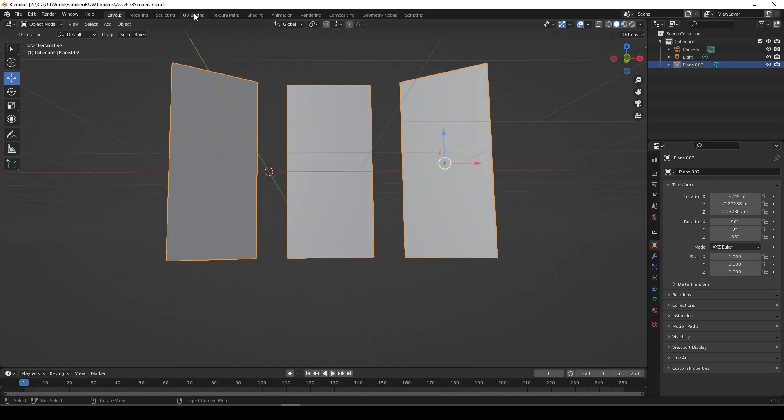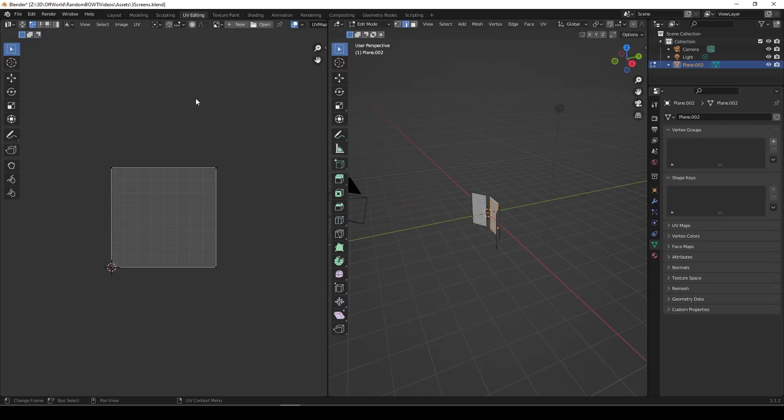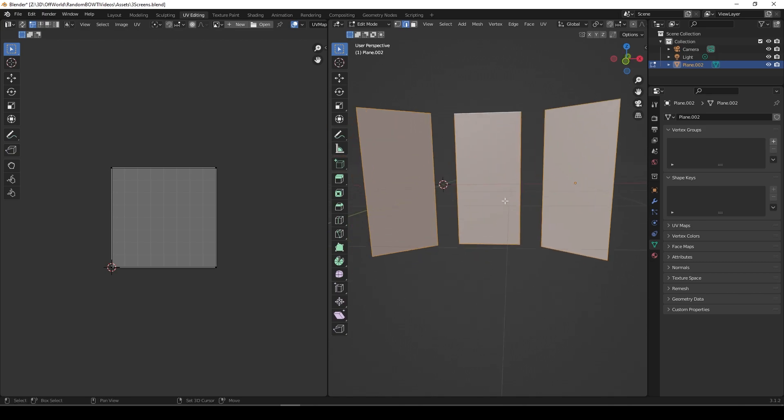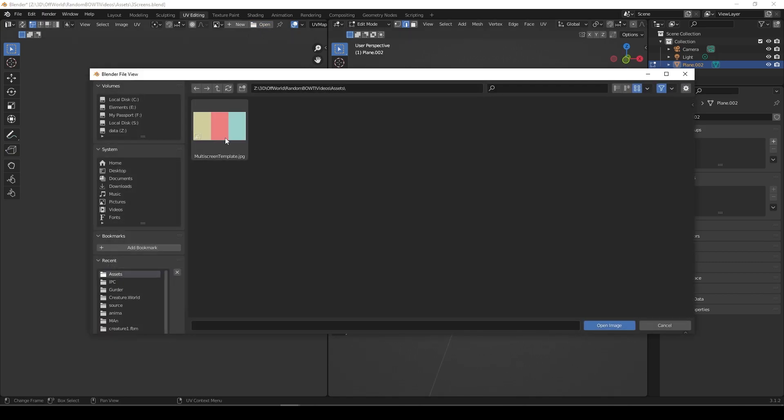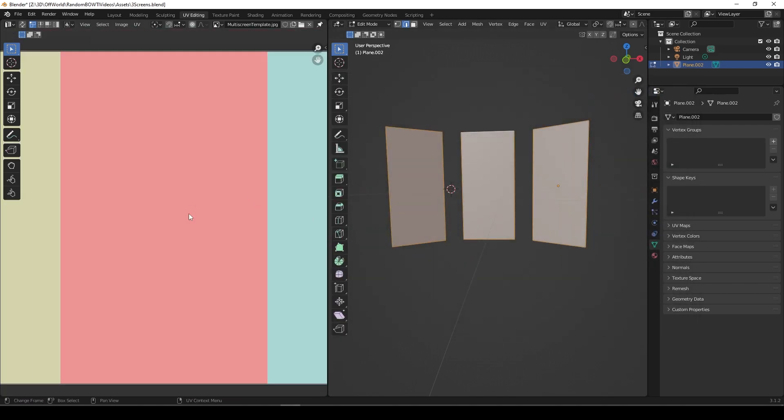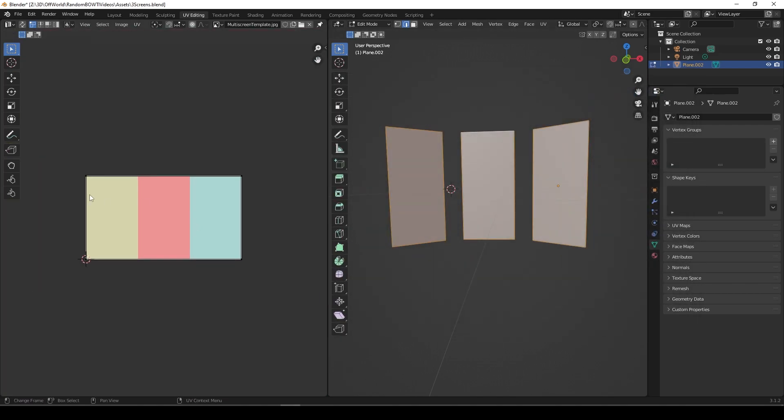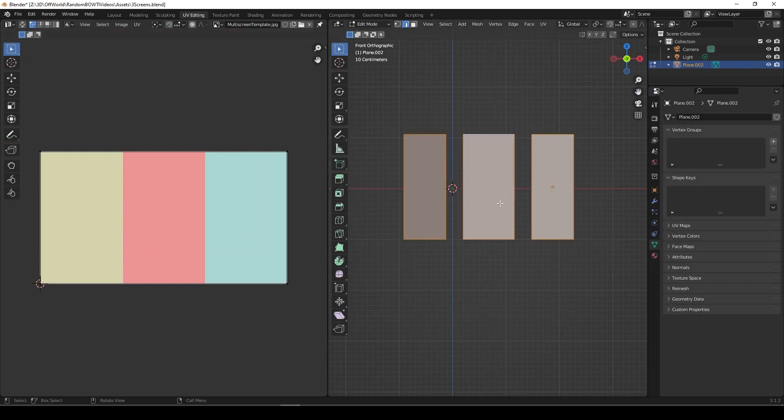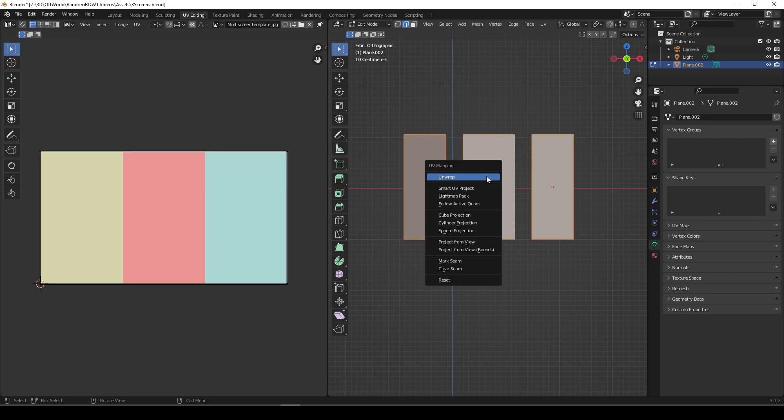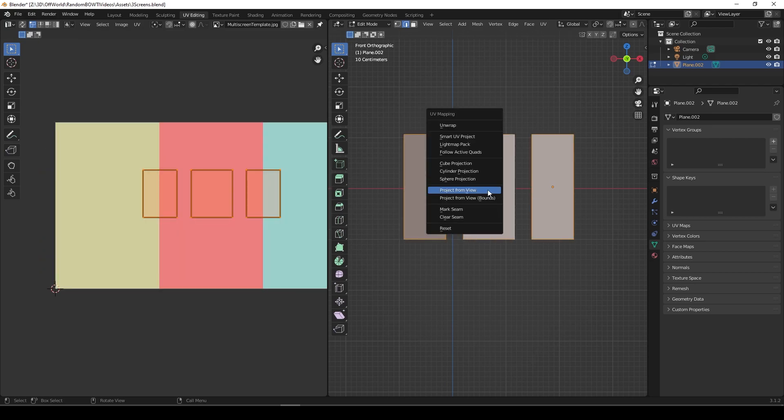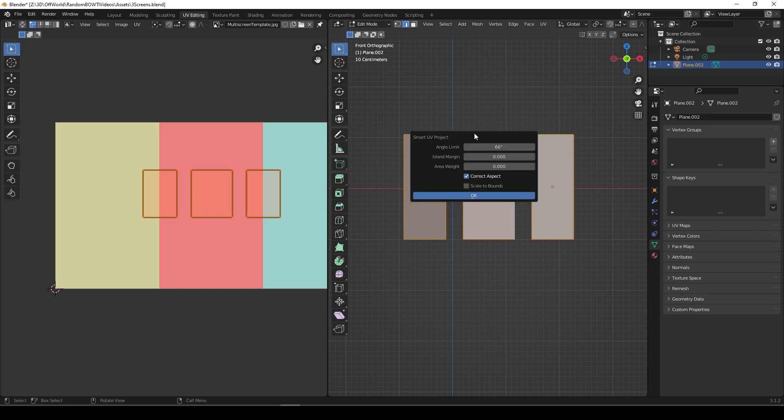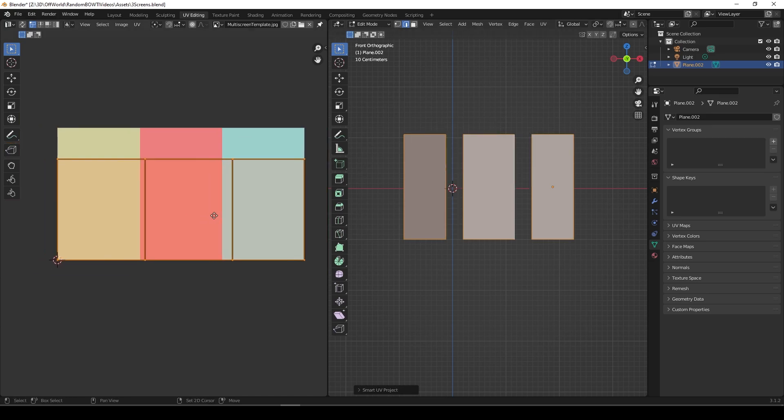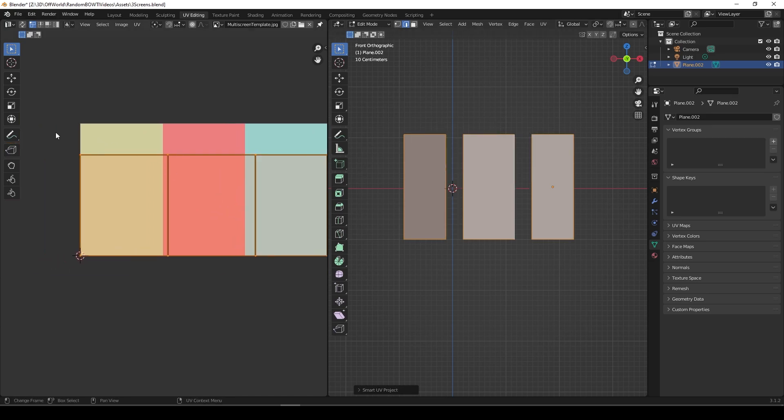Now we're going to our UV editing. Select all of that. Let's open image first. Open that JPEG. We know this is 1920x1080. A, select all of that, then U. We'll go smart UV project. That's close enough.